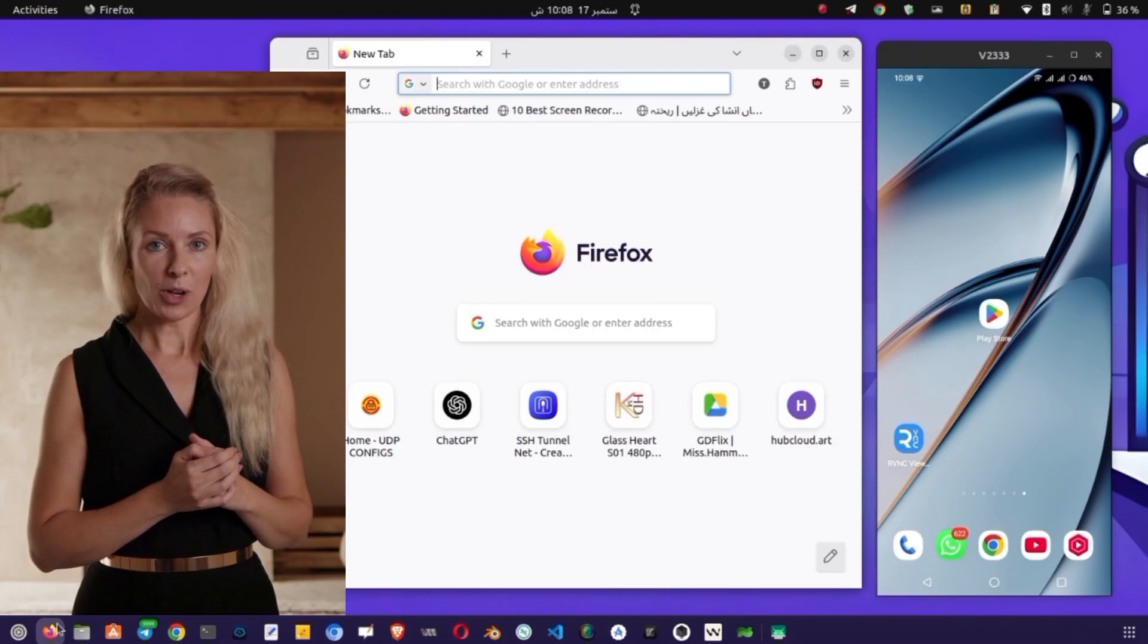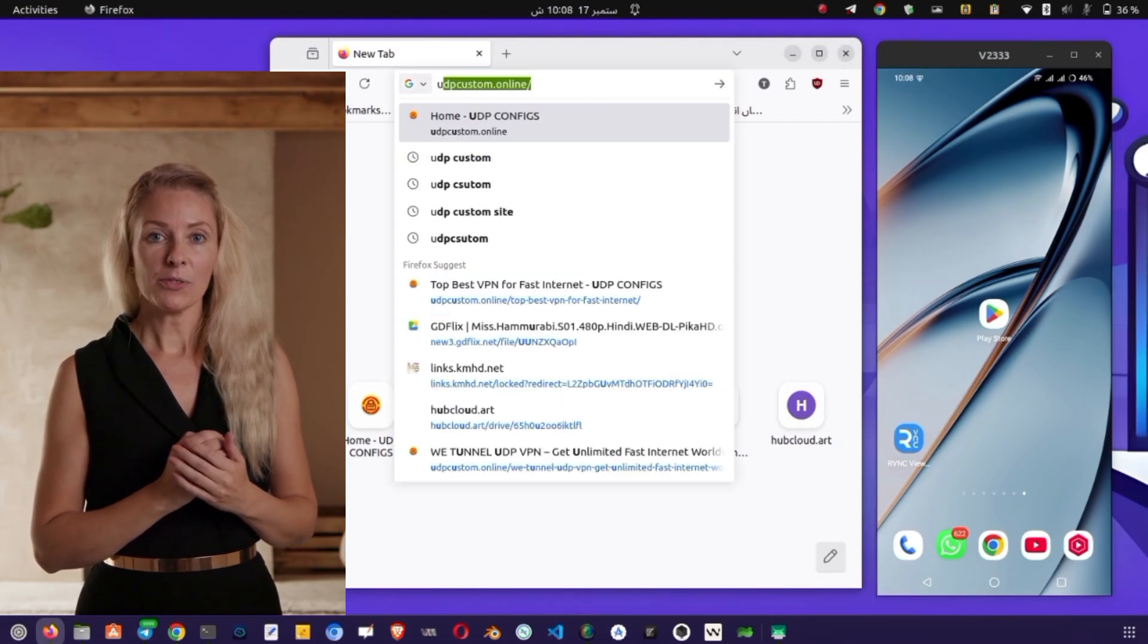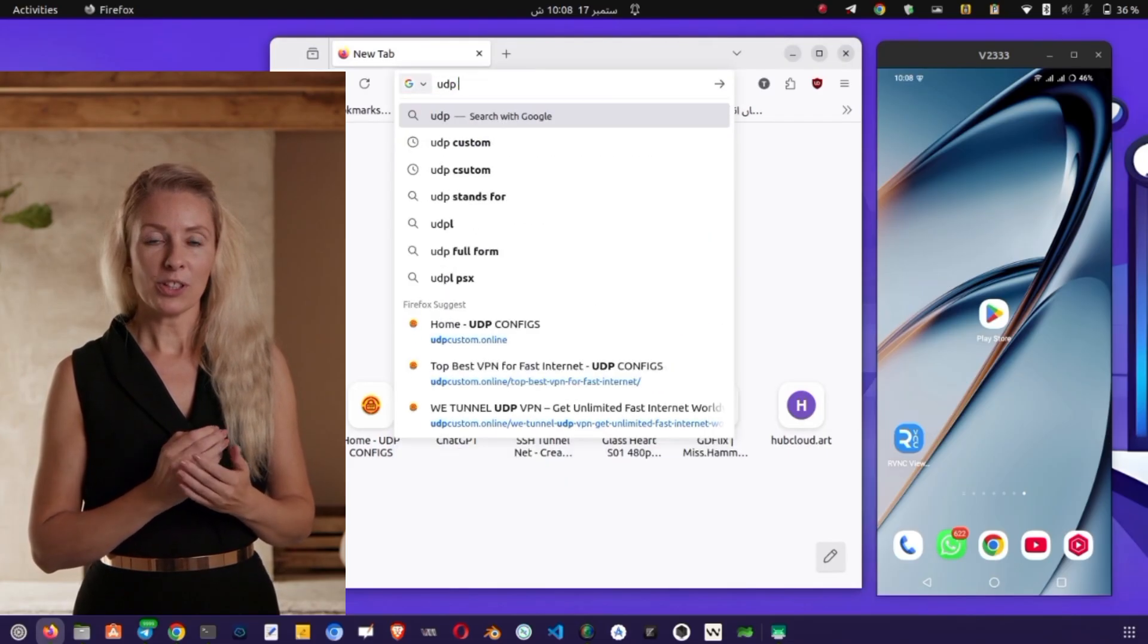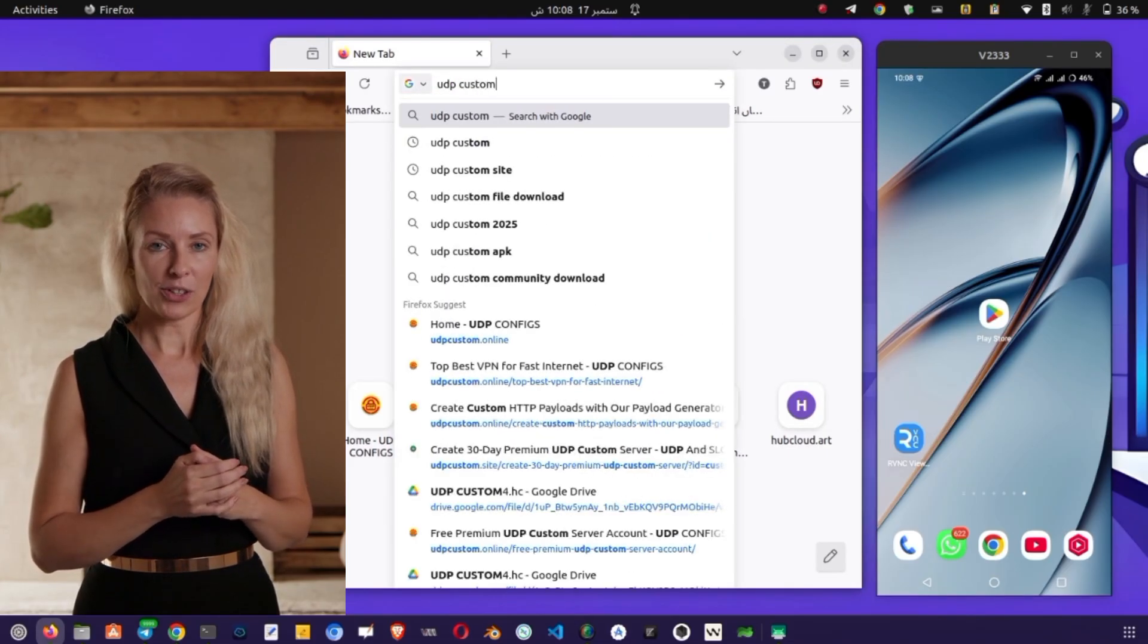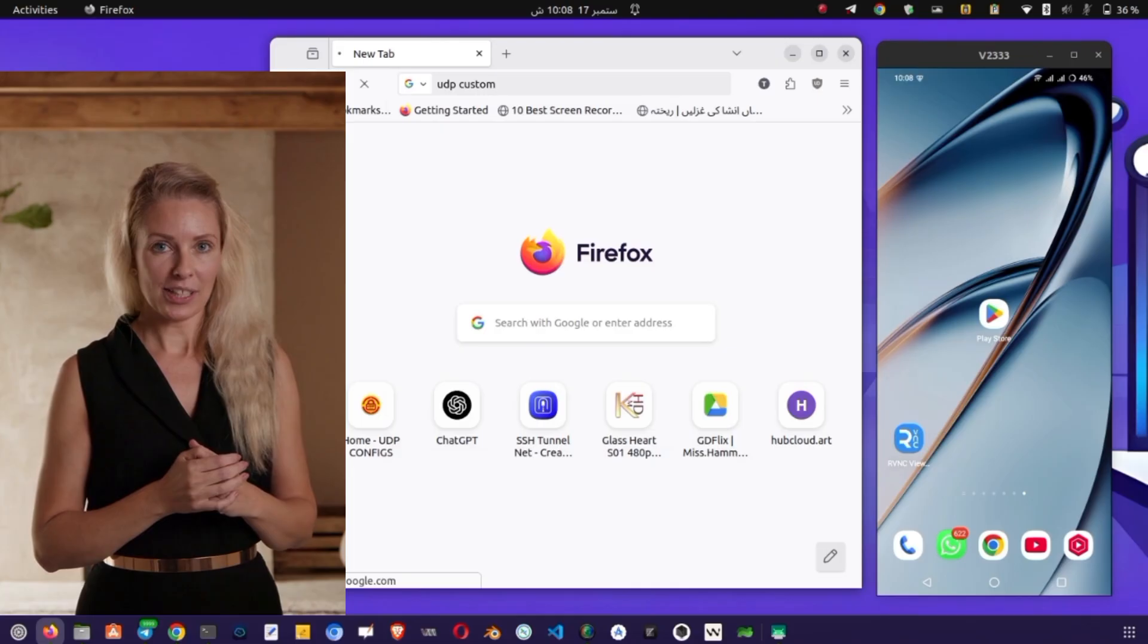First, open the Play Store by tapping on the Play Store icon on your device. Once you're on the Play Store home screen, tap on the Search icon to proceed.